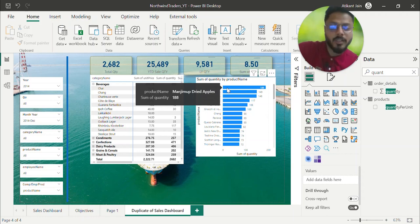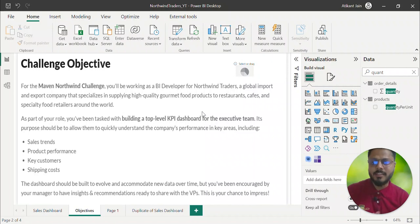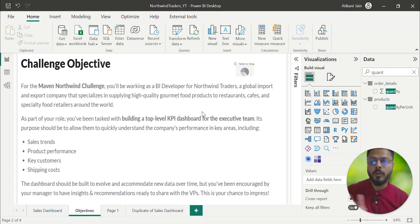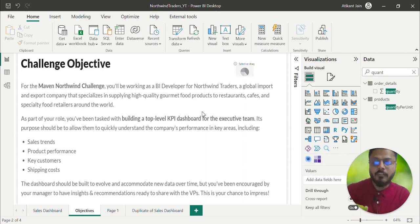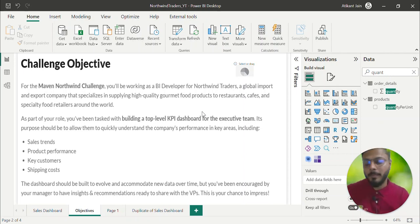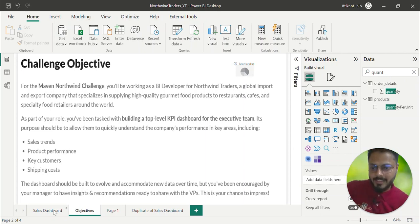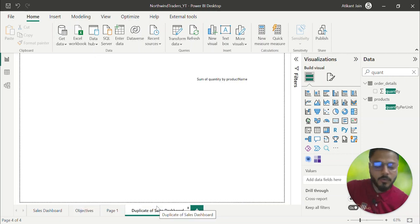Now let's discuss key customers. 'Key' means the most important customers for our business — top 5, top 10, or top 20 depending on the business size. It's very important to understand which are your top N customers because generally they provide 80% of your sales — this aligns with the Pareto principle. Let's go to the sales dashboard and duplicate it, then see how to work on customer analysis.